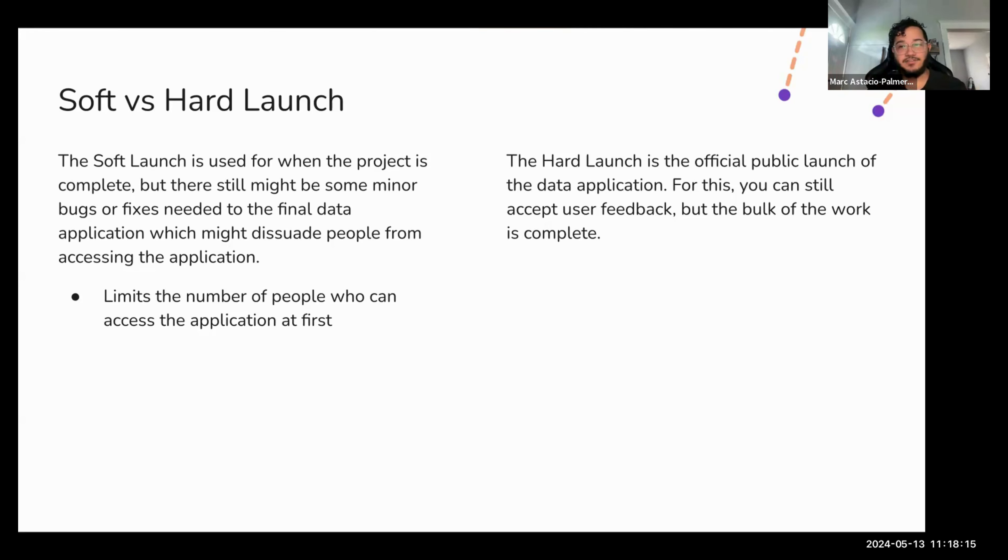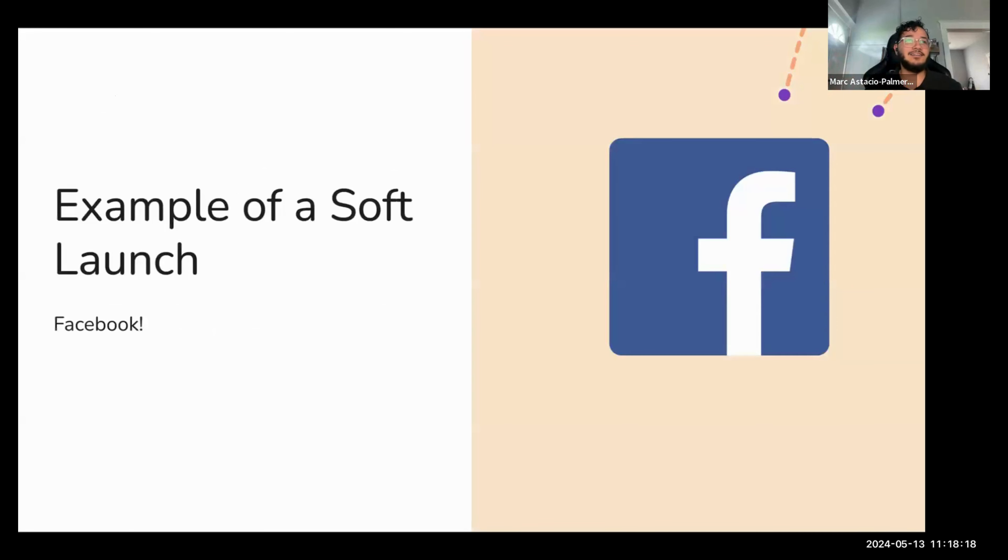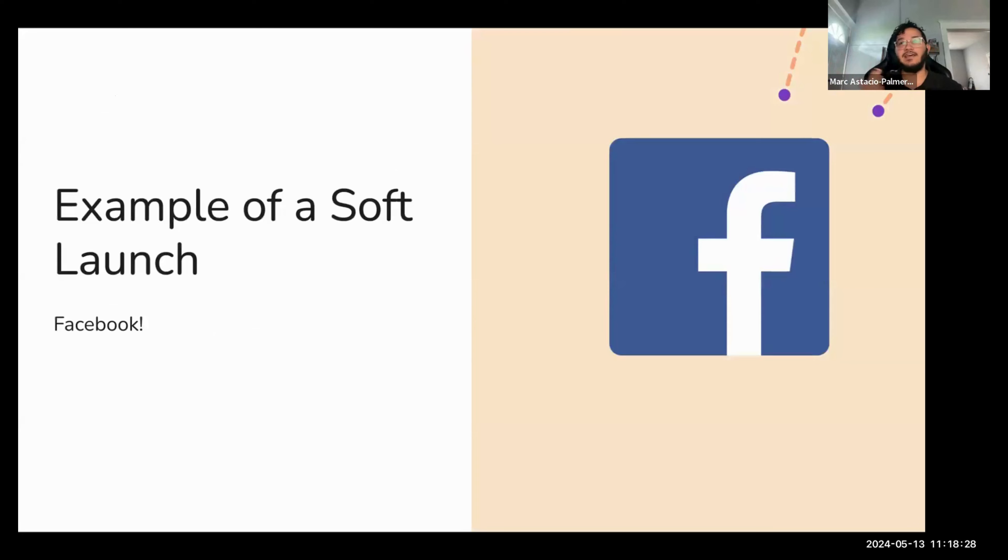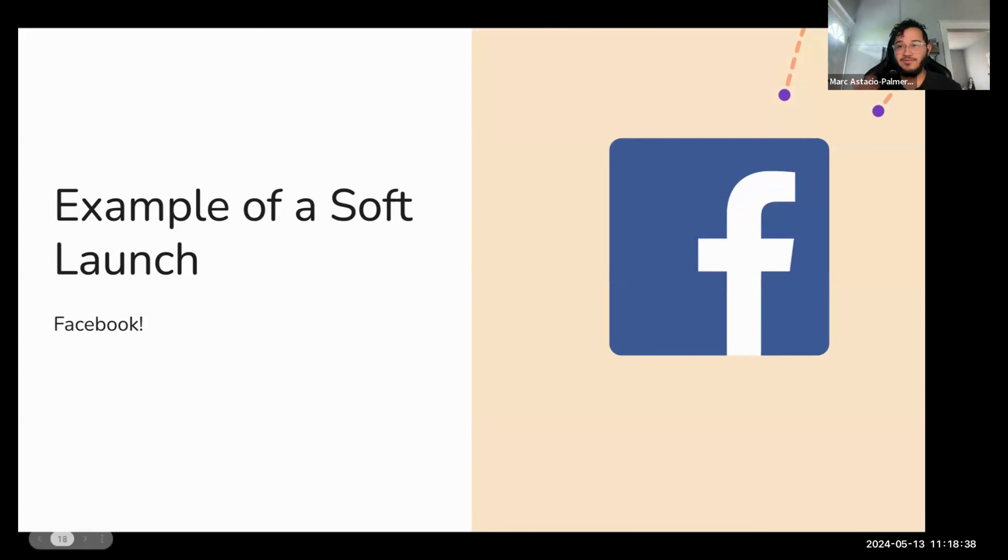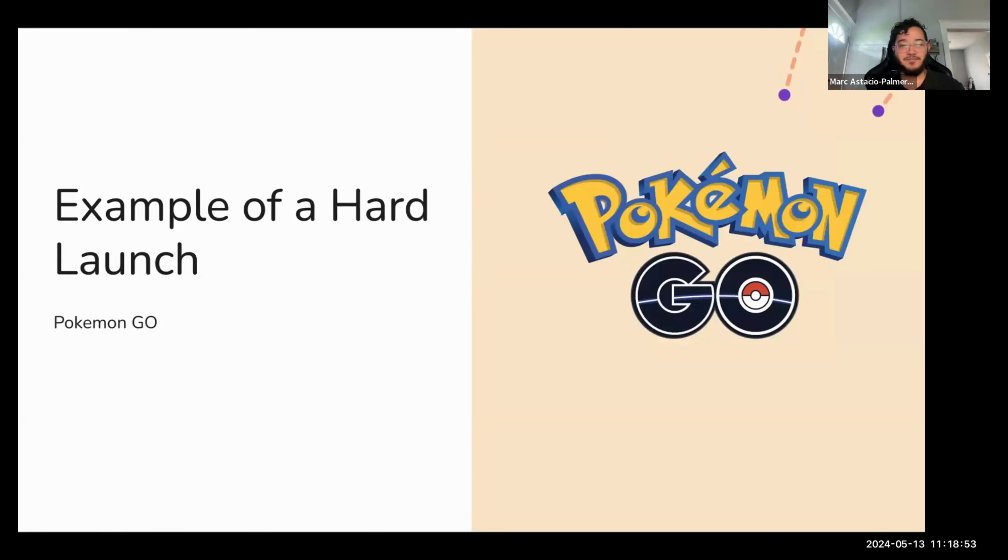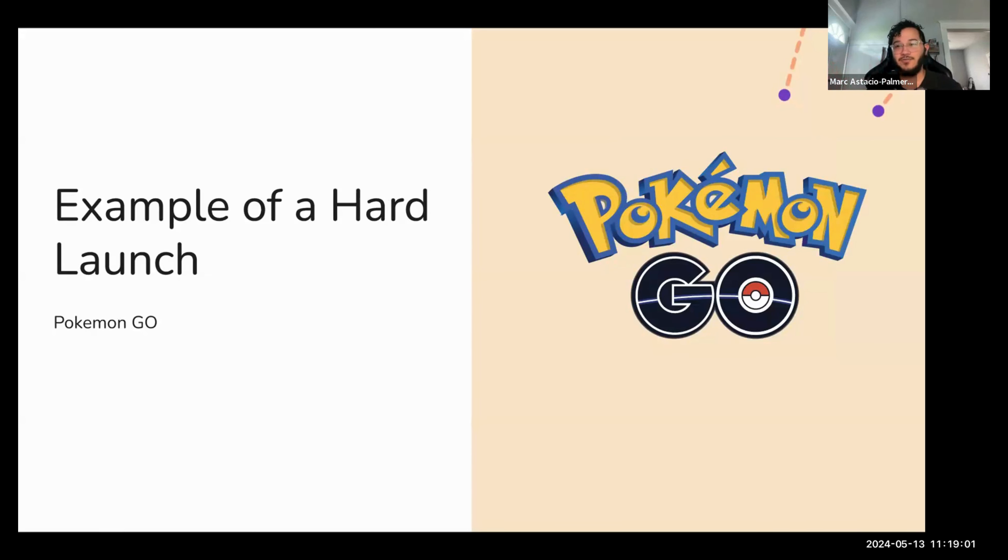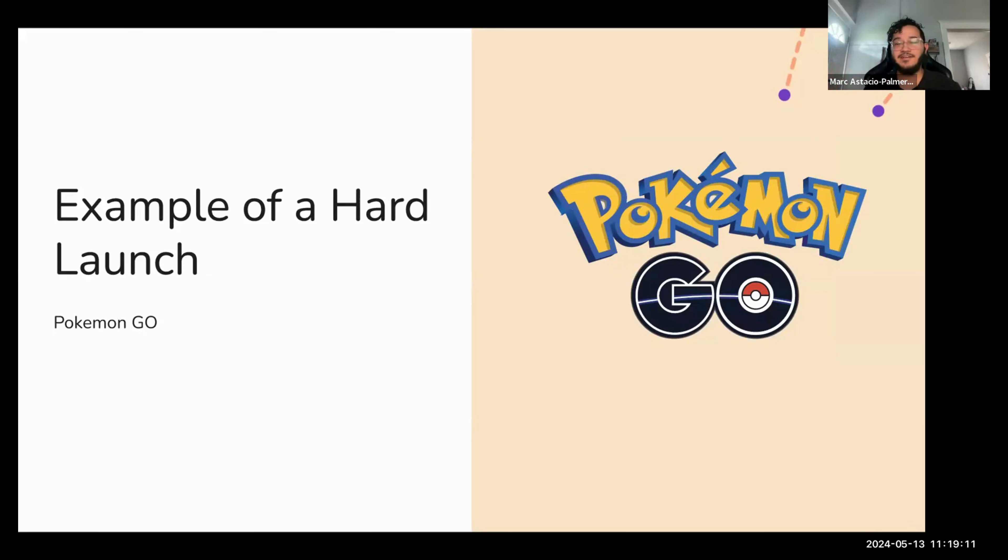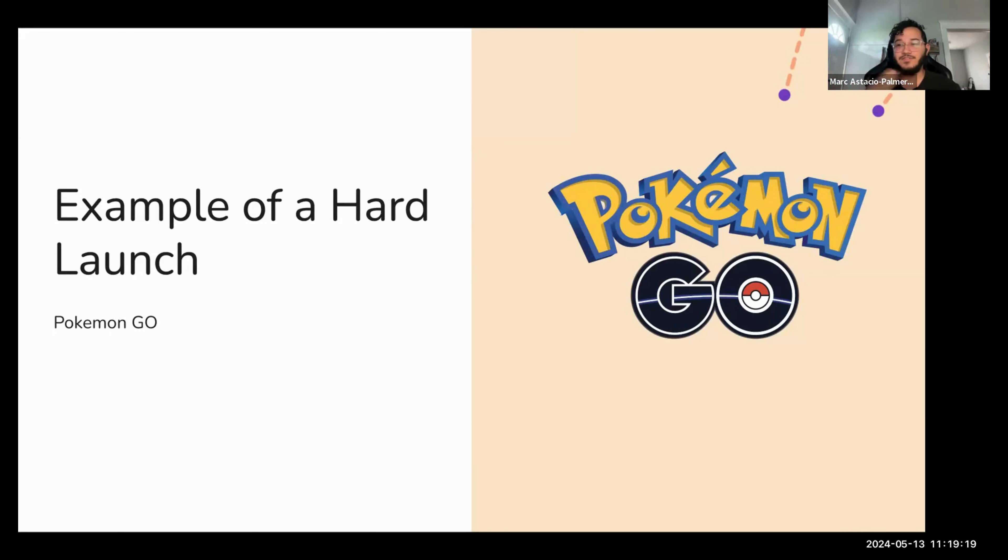So one example of a soft launch is Facebook. Facebook launched in 2004 exclusively for Harvard students. And then as it saw success, it began expanding to other universities, then high schools, and then finally in 2006 to anyone over 13 with an email address. Allowing this slow launch sequence allowed them to slowly grow and expand their reach until in a more controlled manner. Easy example of a hard launch, at least for me, it was Pokemon Go. That launched in 2016 to multiple countries and then eventually just quickly expanded globally. It became one of the fastest growing applications around 2016, at least for mobile devices. But once you have finally reached the hard launch stage, you need to talk about social media promoting.